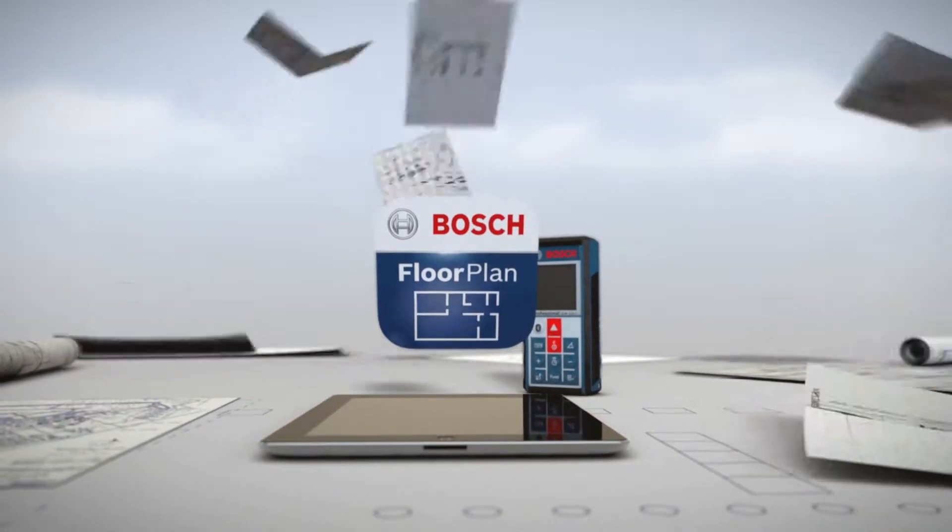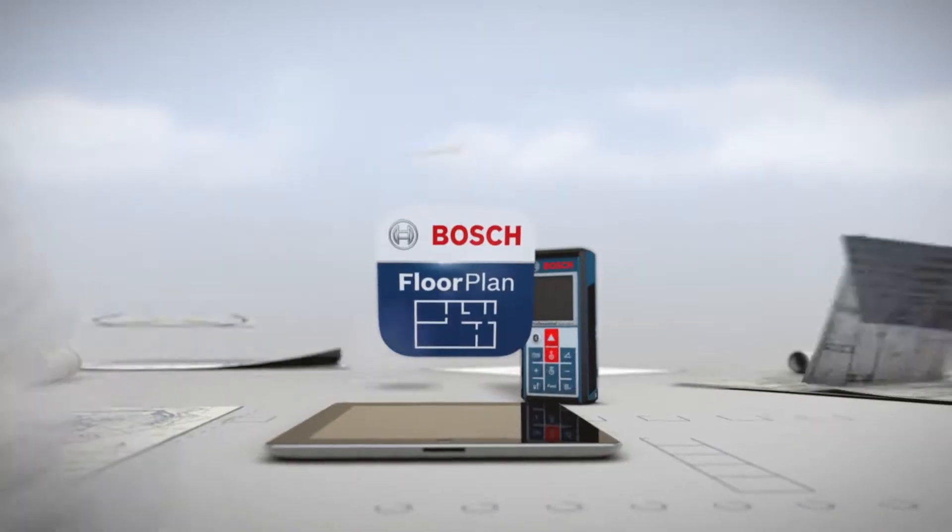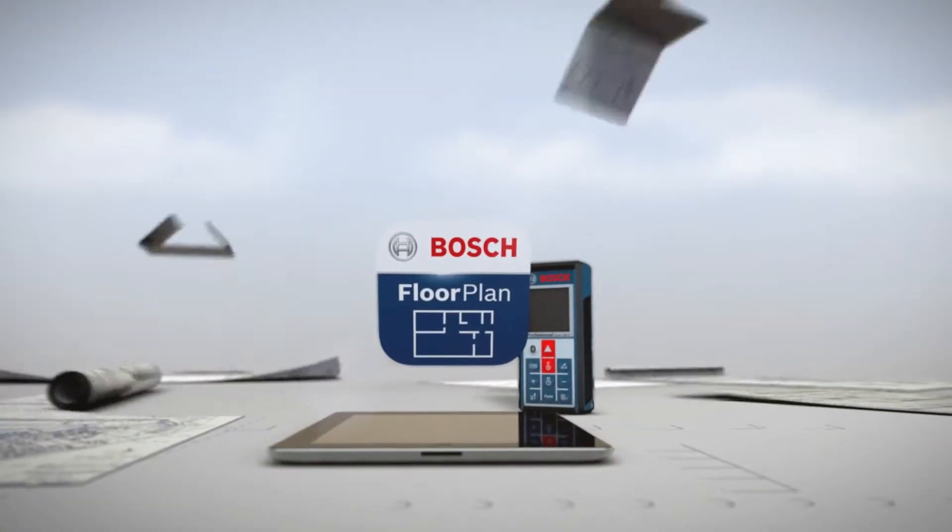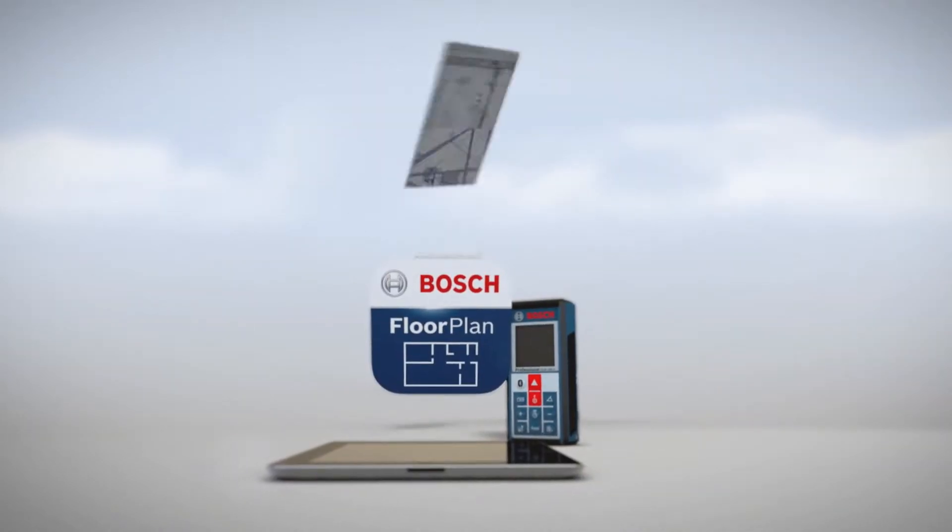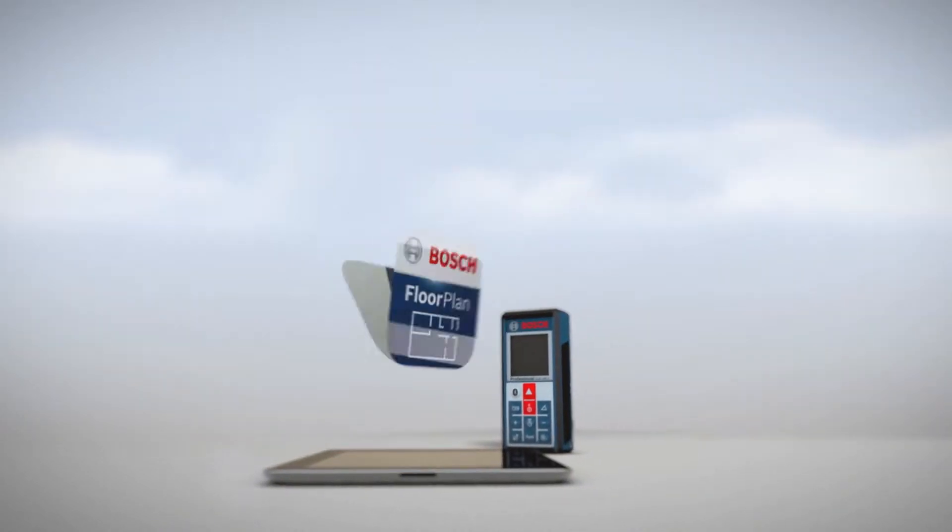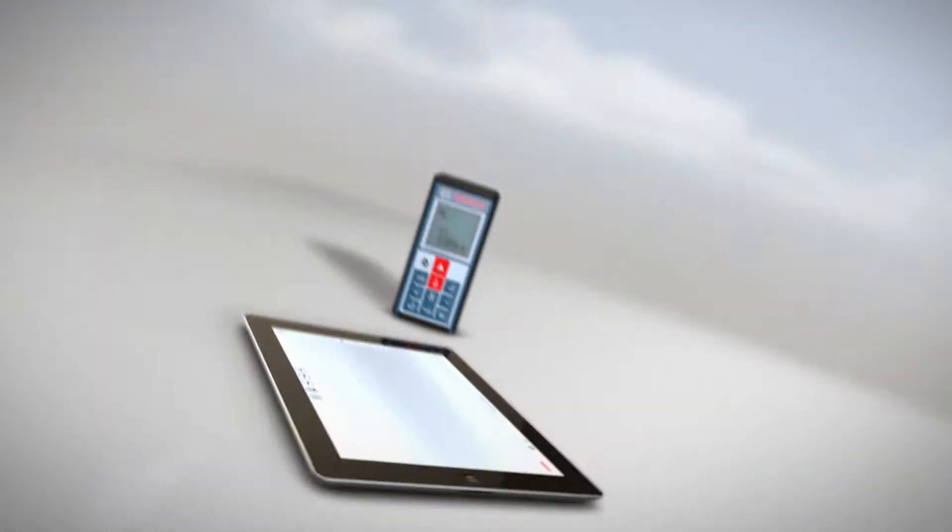By completely replacing pen and paper, the app makes generating and updating floor plans easier and faster.